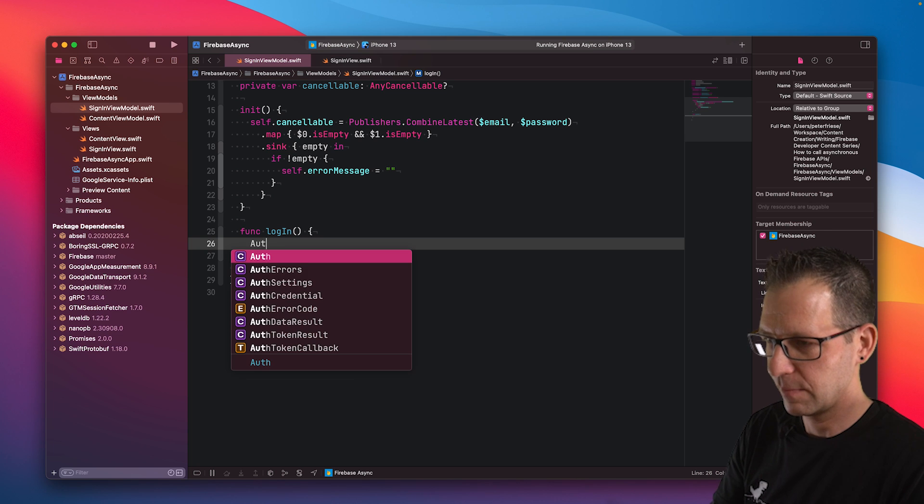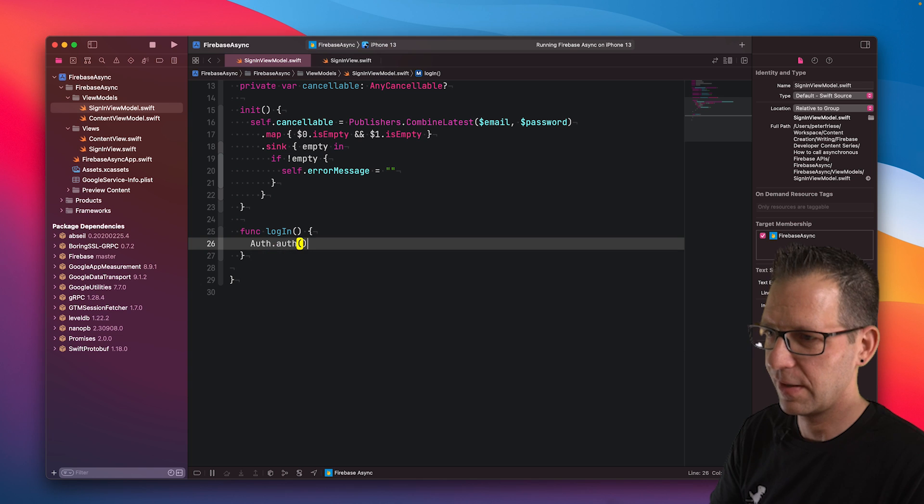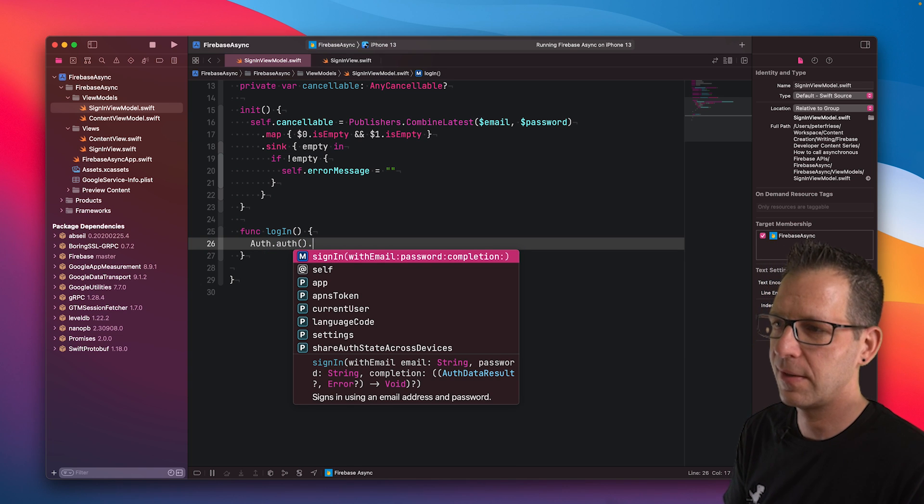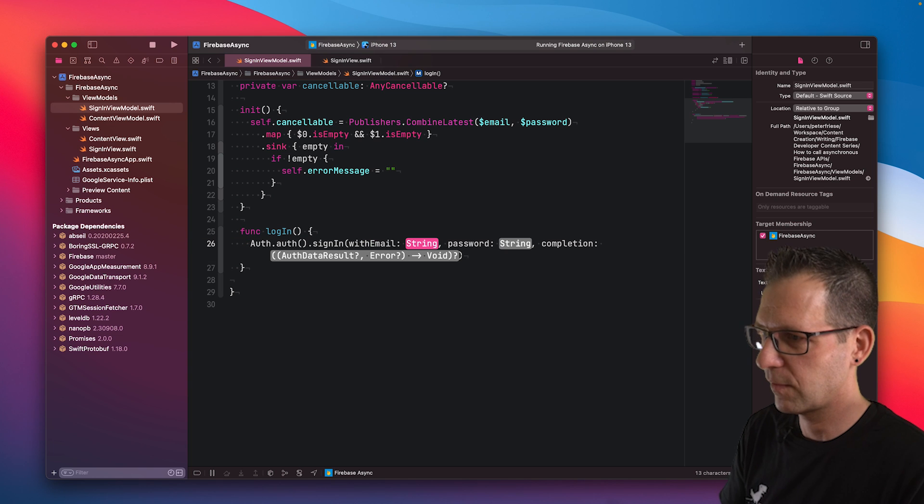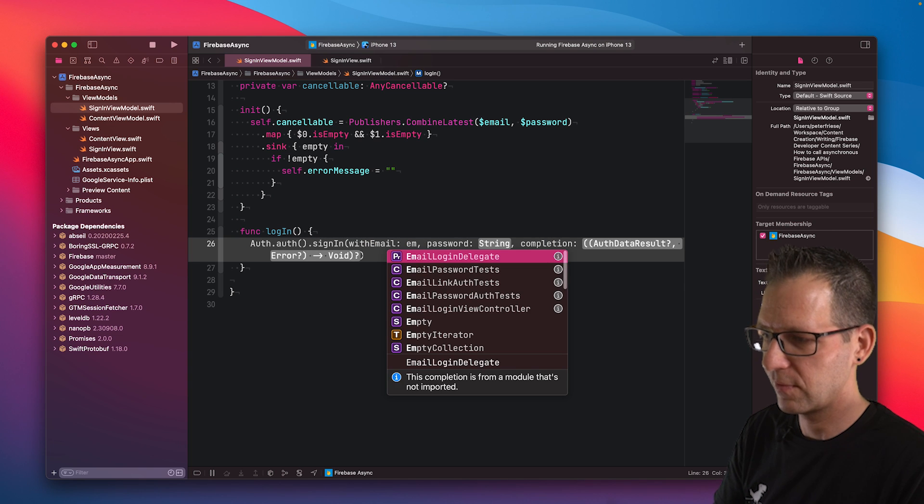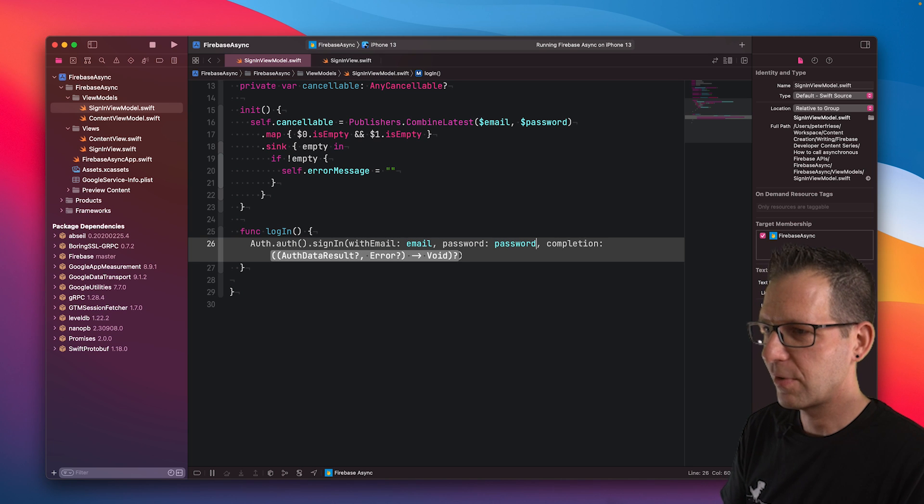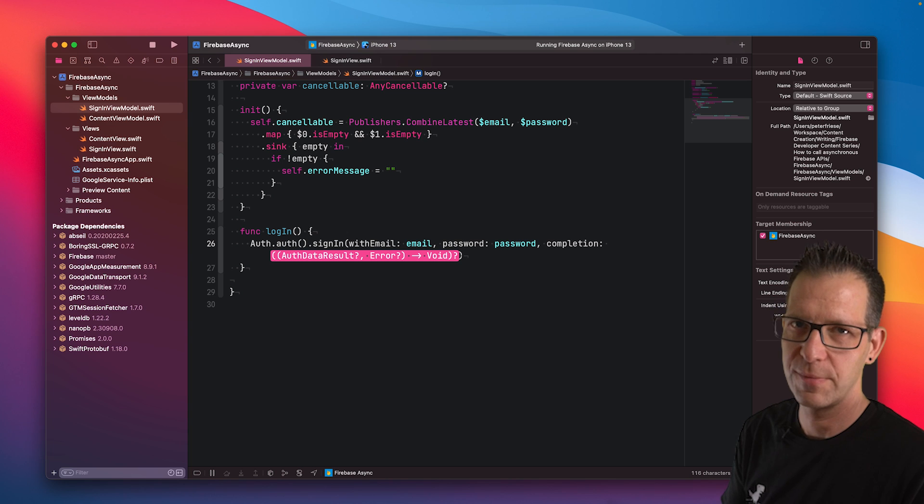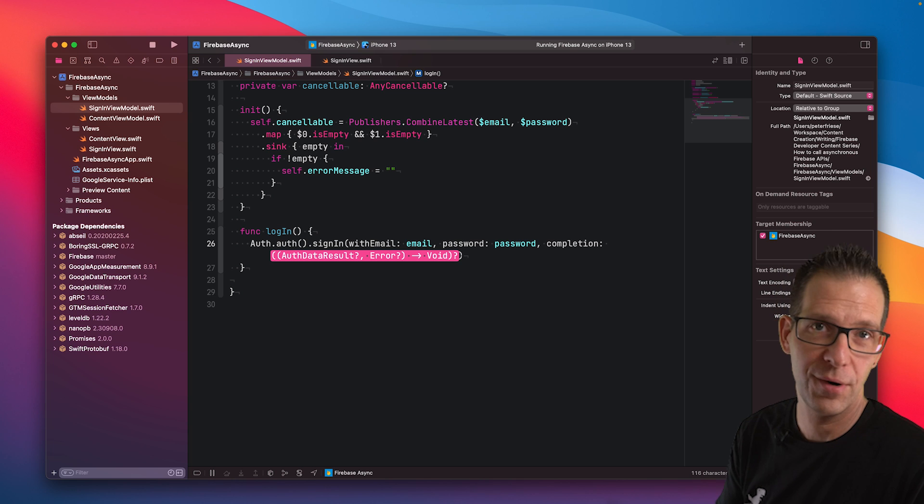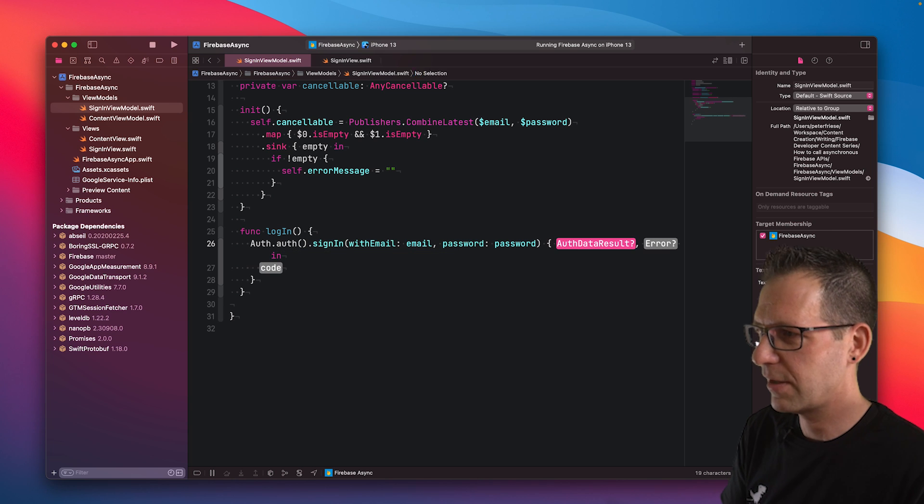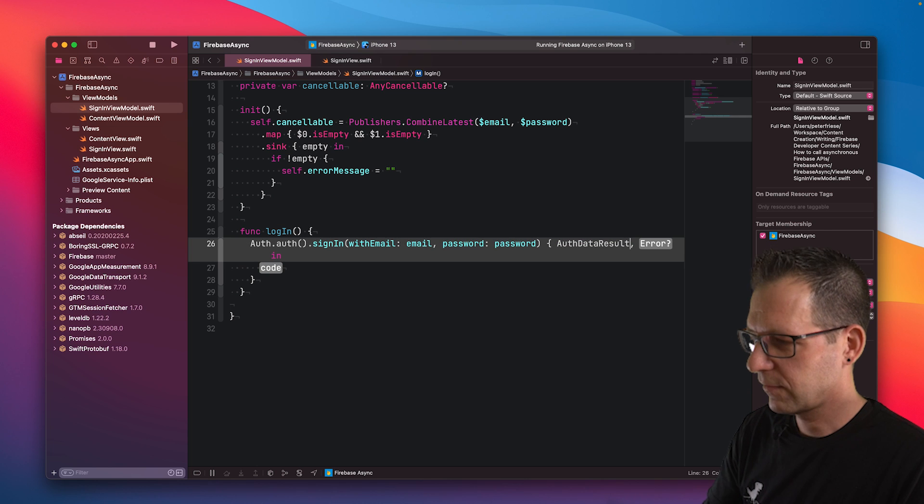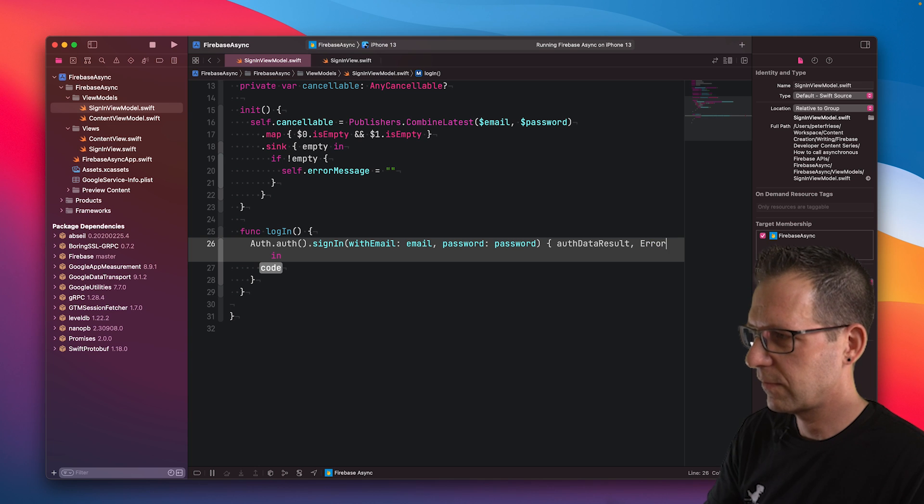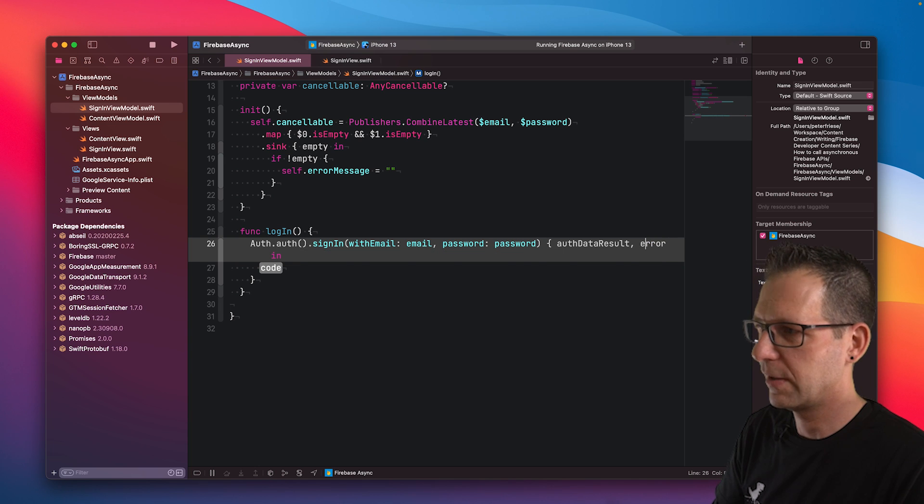I'm going to do so by first getting the auth object. That has a function called sign-in with email and password. We can use the user's email address and their password. The next parameter is the completion parameter. That is a callback that will be called when the user has successfully signed in or if there has been an error. When I tap the enter key, Xcode will turn this into a closure for me. This has two parameters: the auth data result and the error.